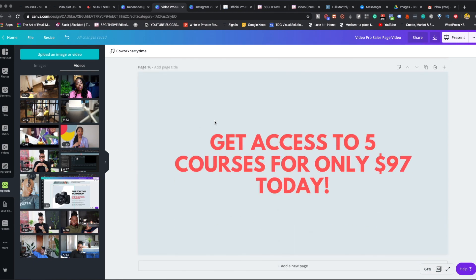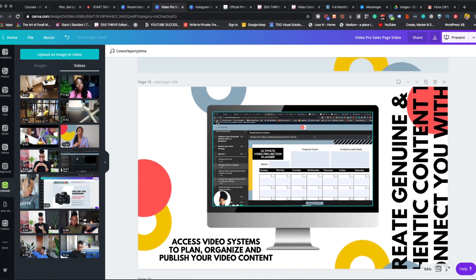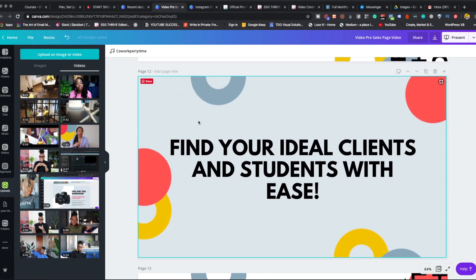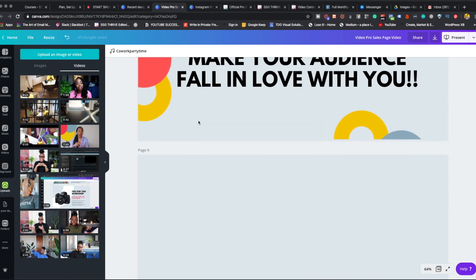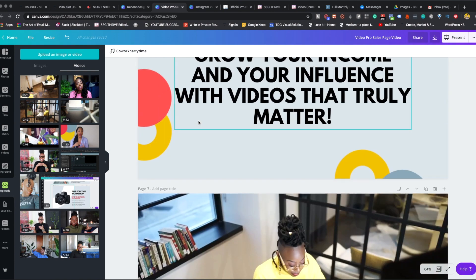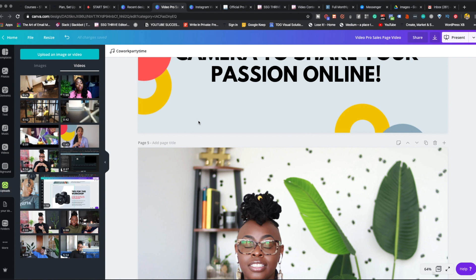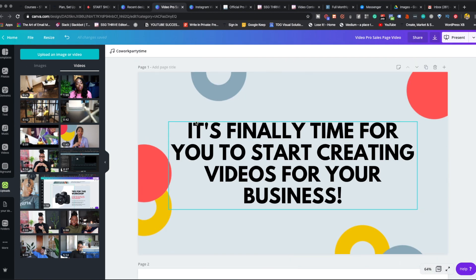I have a bundle that you can only get in a specific sequence within Thinkific — five courses for only $97. Before it, I have a full-blown free class. Definitely click down in the description box below to get access to that offer. So I'm creating a sales page for it, and on a sales page we always want a sales video. It's a great touch point with the person you're creating for.